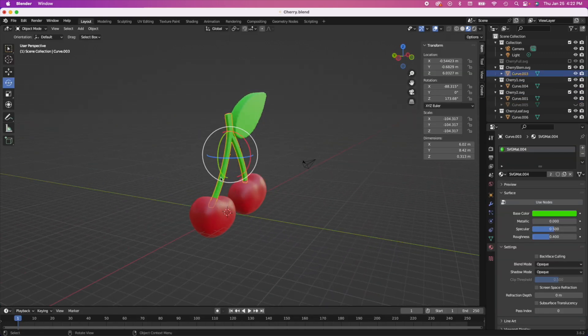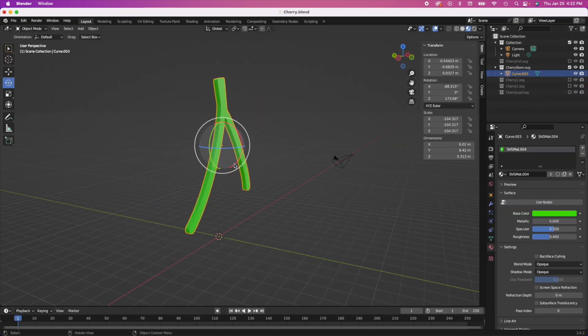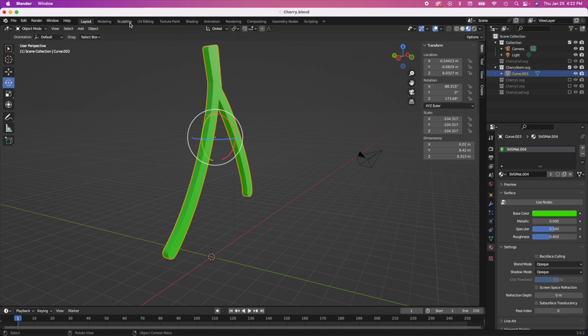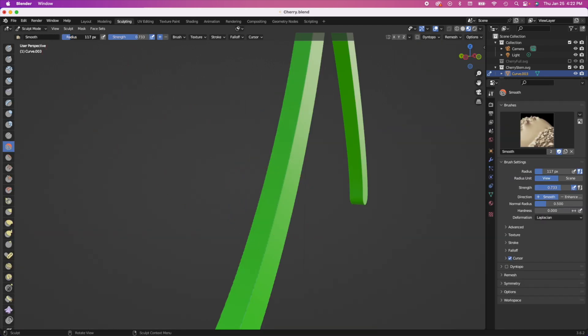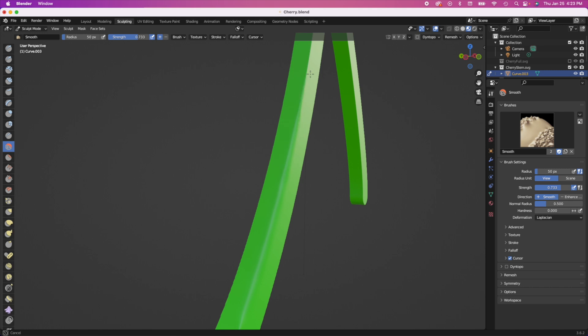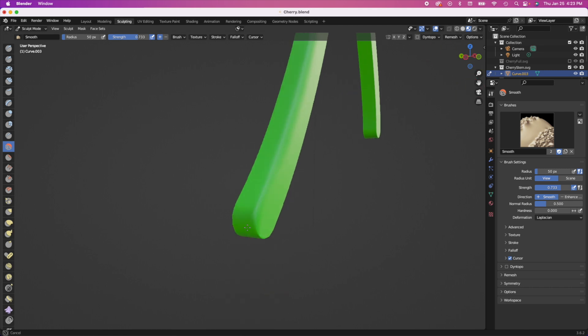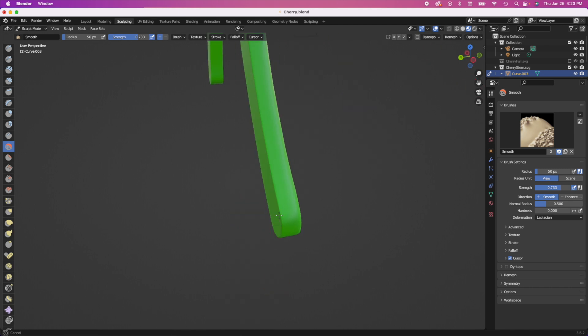So now that we have the fruit of the cherry completed, let's work on the stem. As you can see, the smooth tool is kind of helping and get rid of those edges. And again, I'm sure there's like a more technical way to go about this. I'm just kind of going with what I know and what feels more intuitive.